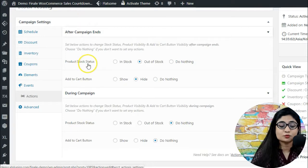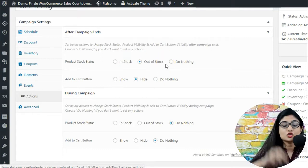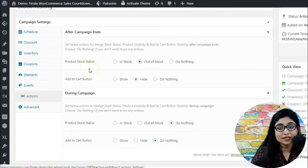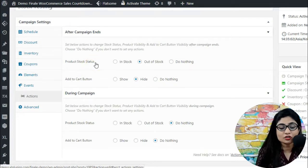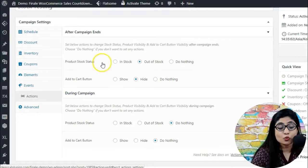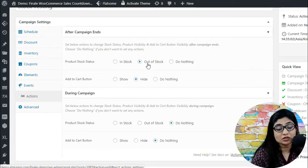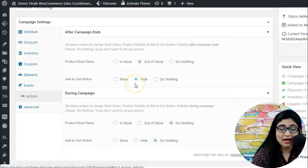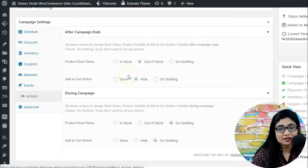The first critical action is the post-campaign product stock status. Do you want to show the product stock status as in stock, out of stock, or do nothing? For example, if you're running a time-limited campaign with a limited stock of only five units, after the campaign ends you may want to show the product as out of stock and hide the add-to-cart button.